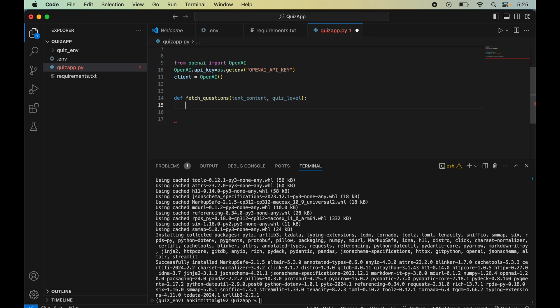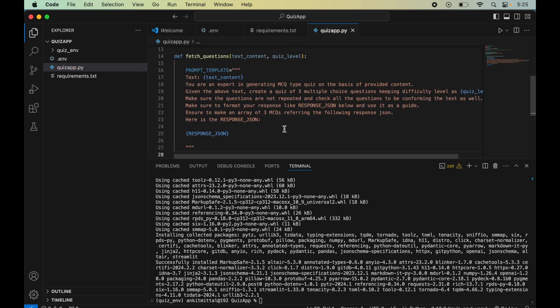This method takes two arguments: the text content provided on the frontend (questions will be generated from this text) and the quiz level — easy, medium, or hard. We'll now define our prompt template. I've already prepared the template to save time, so I'll copy and paste it.